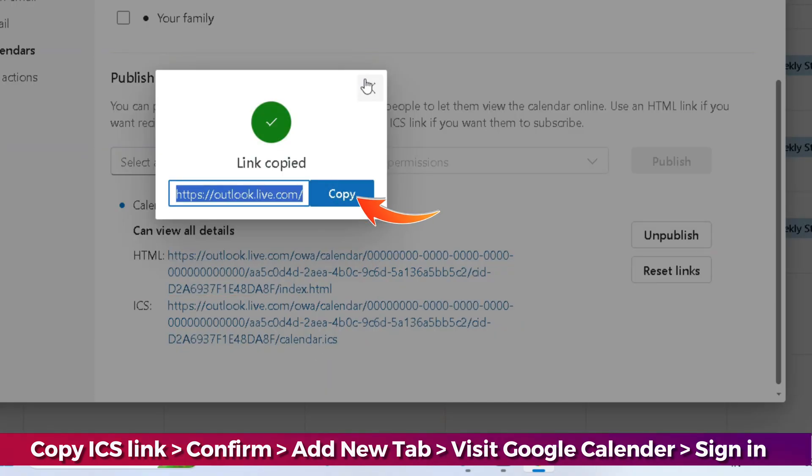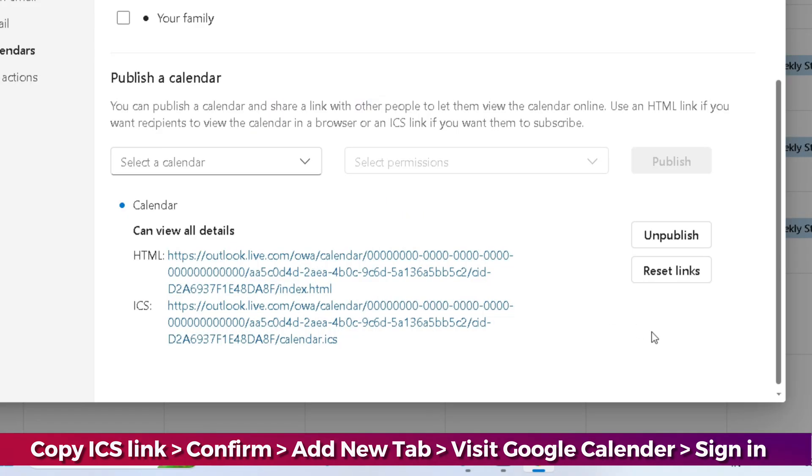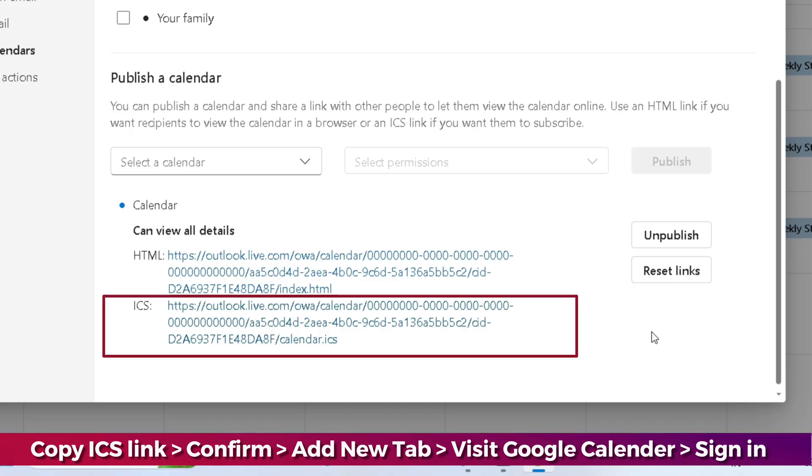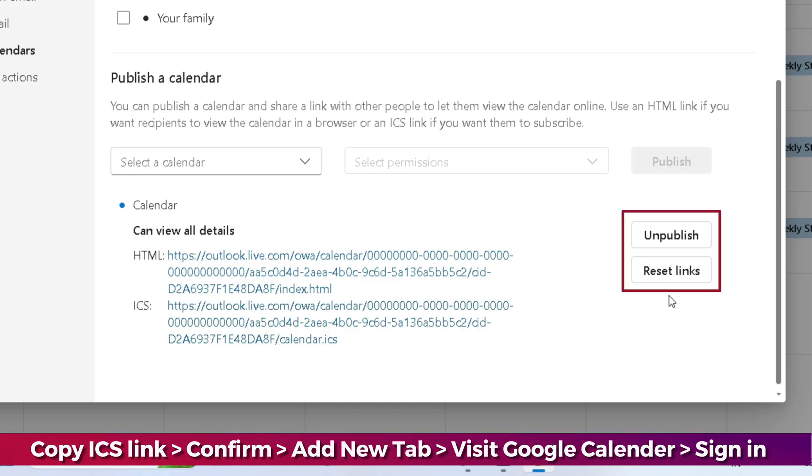Confirm the copy action. The ICS link is now copied to your clipboard. You can also see that the Unpublish or Reset Links options are available here.